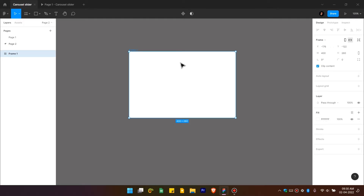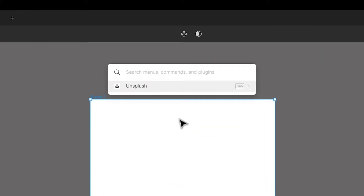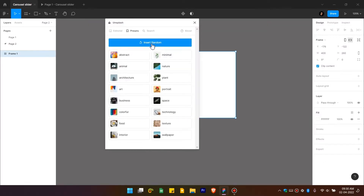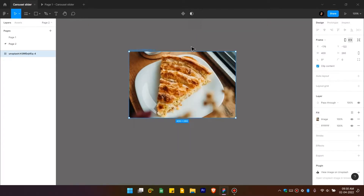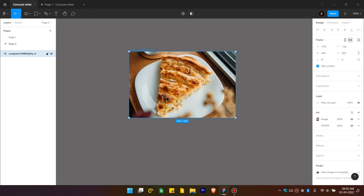Now we will use the plugin called Unsplash to import images. Press Ctrl+3 on the keyboard, type 'unsplash', run the plugin, and insert a random image. You can import your own design images if you want. Now close the plugin.